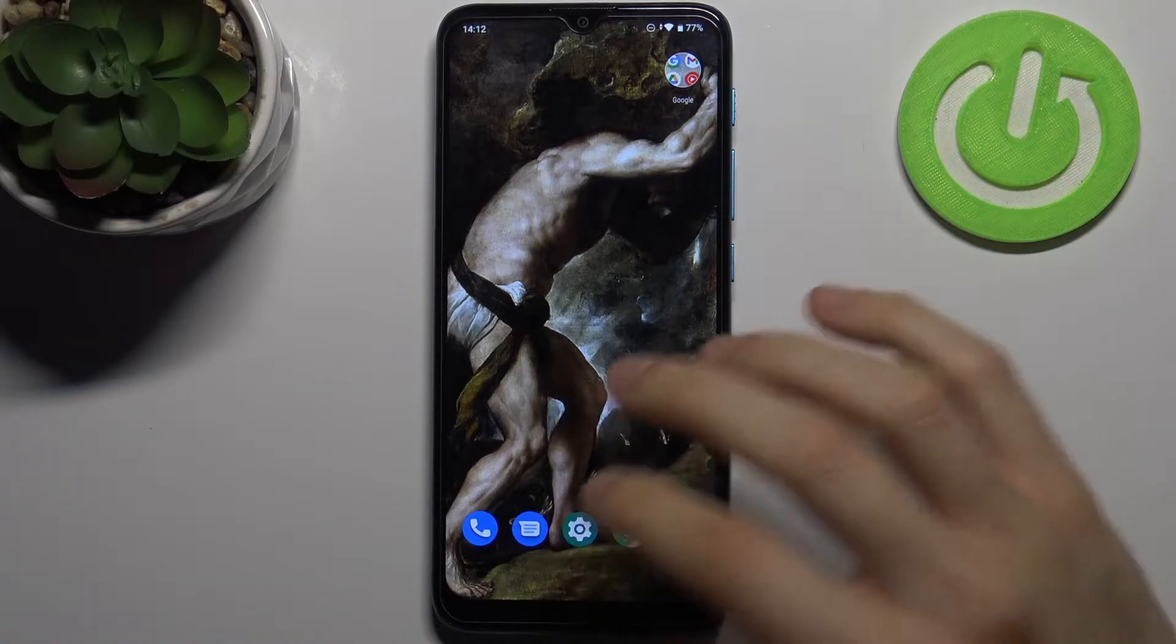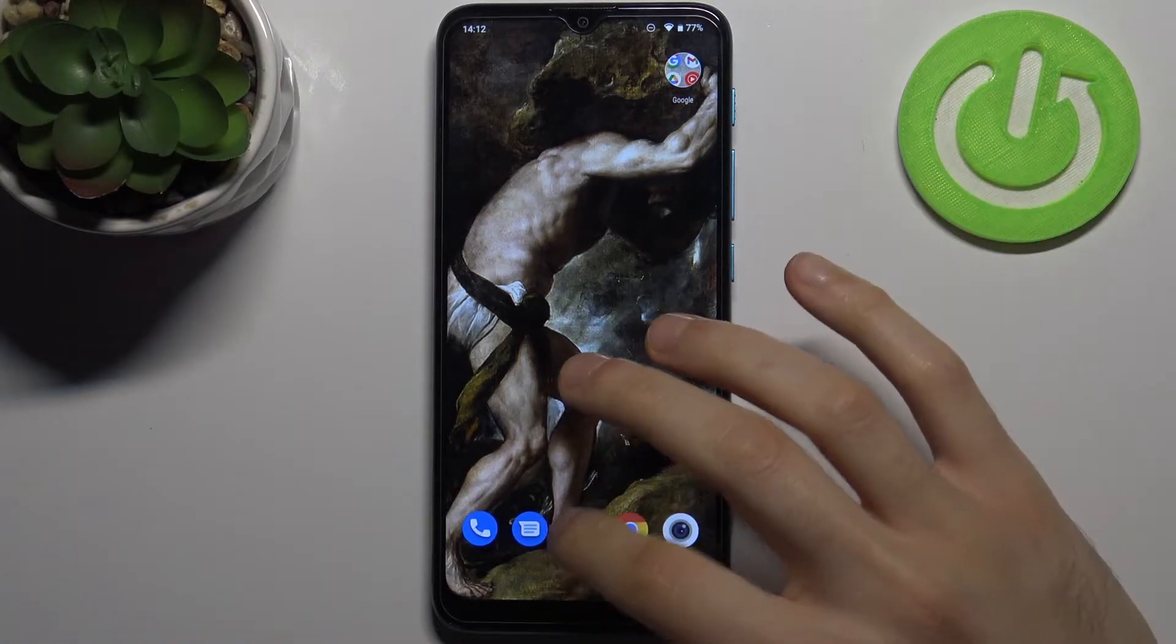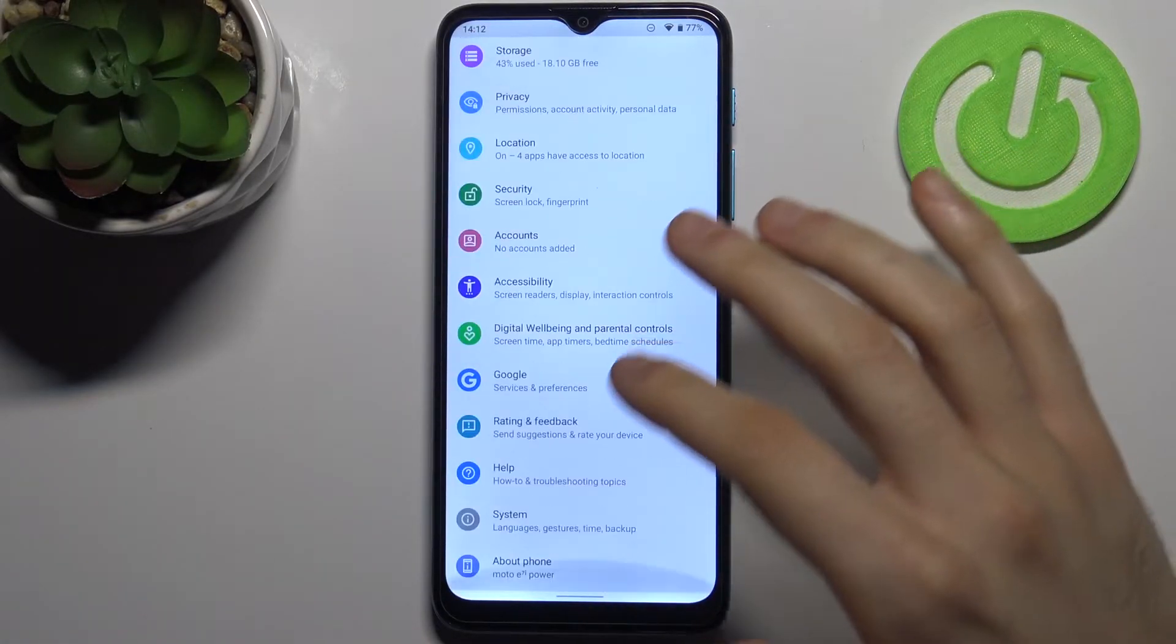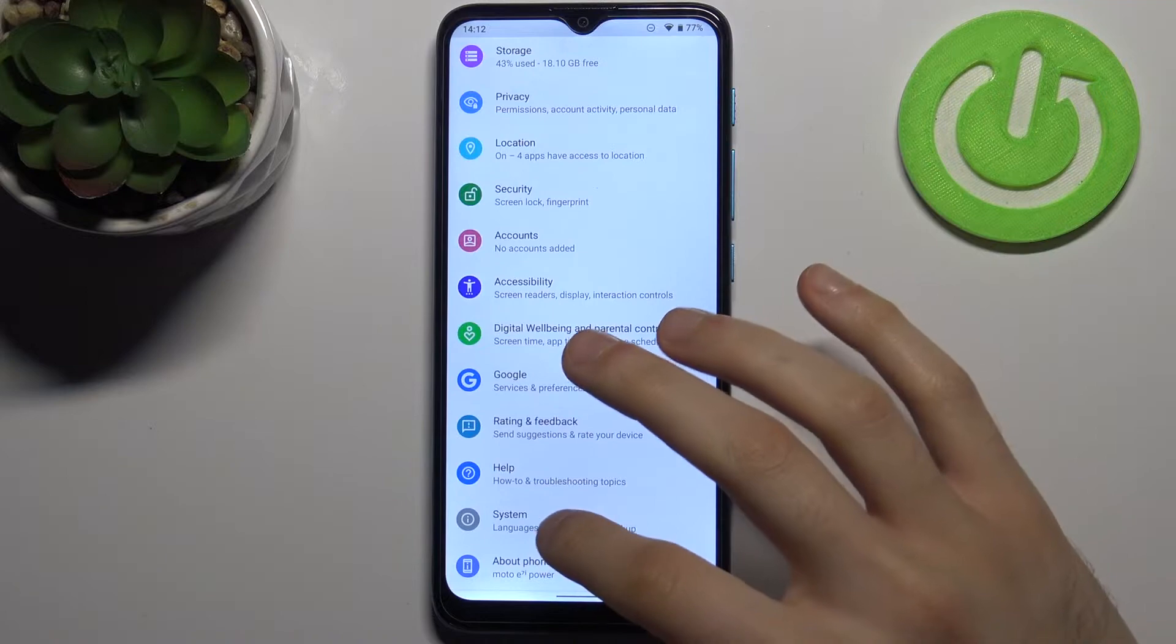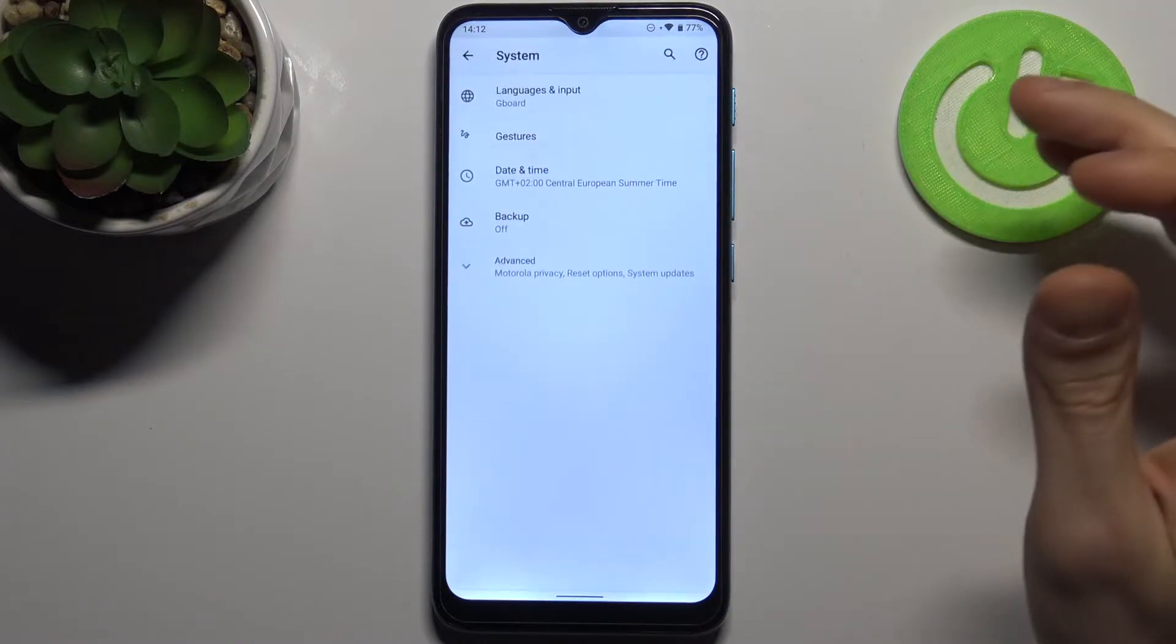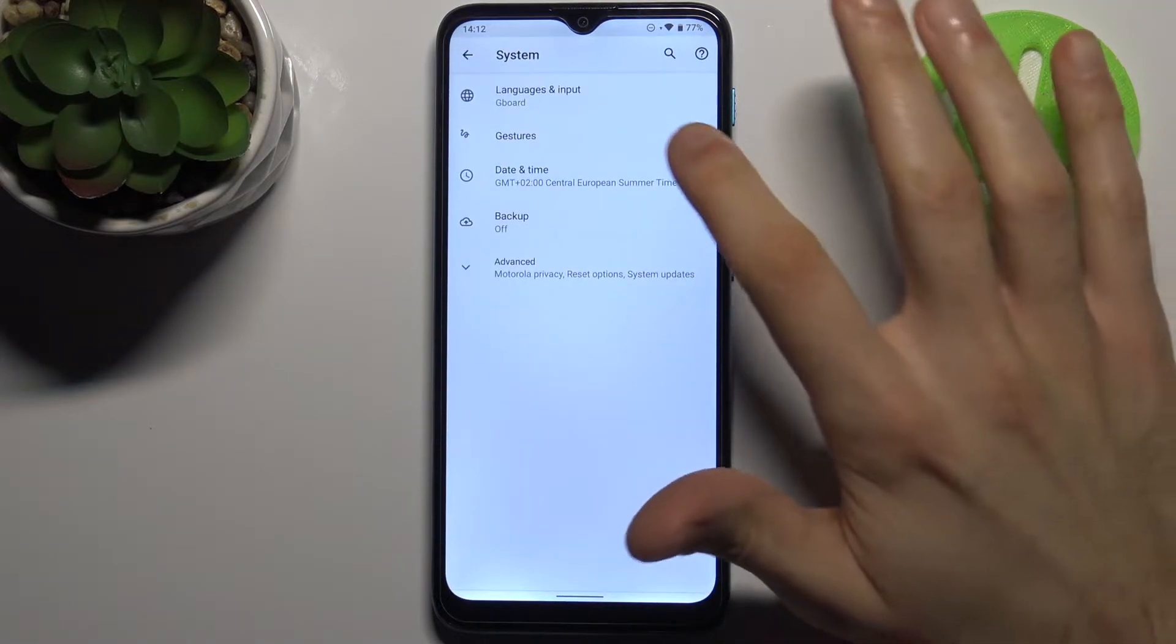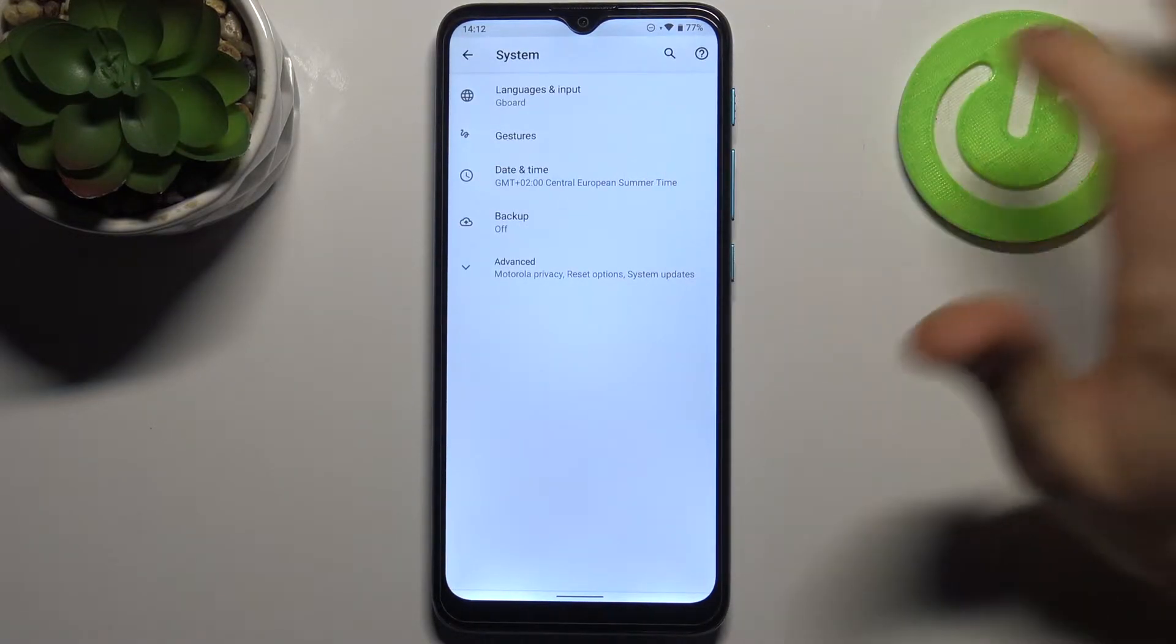To do this, firstly you have to open settings and then go to the system section, date and time.